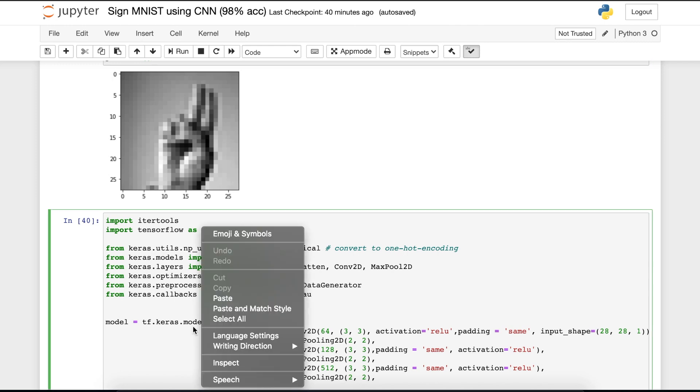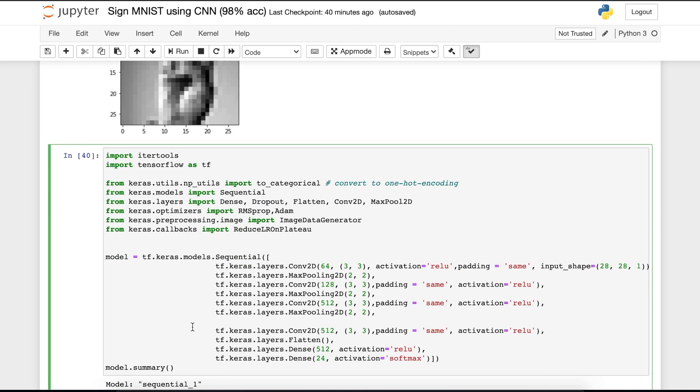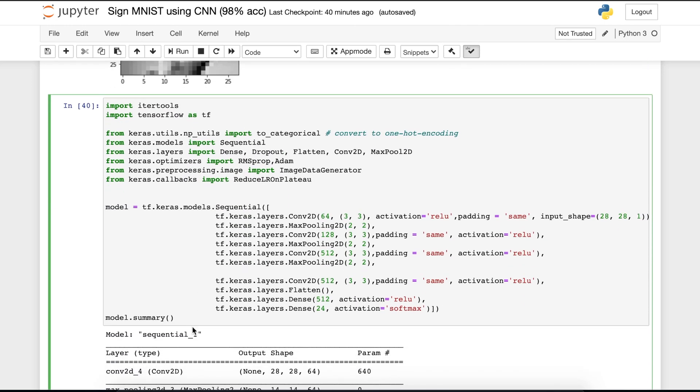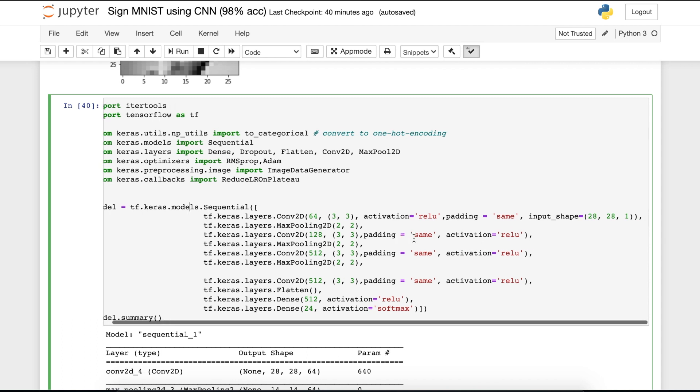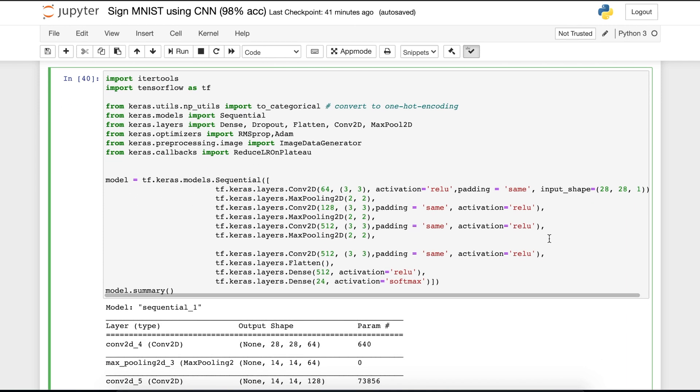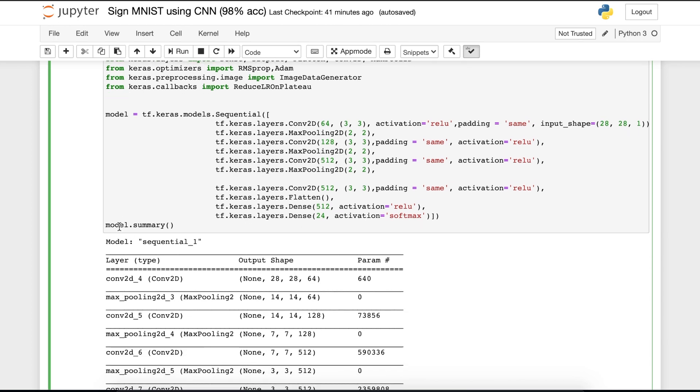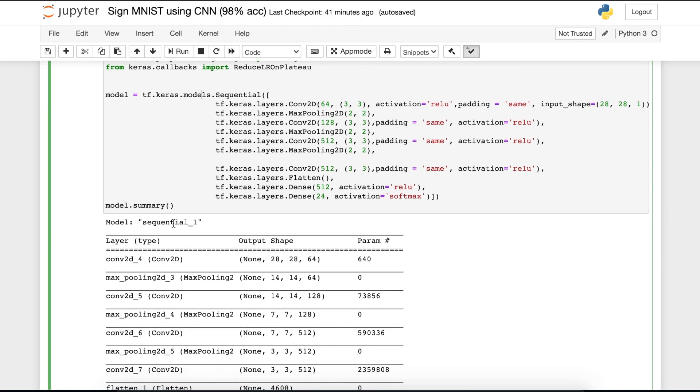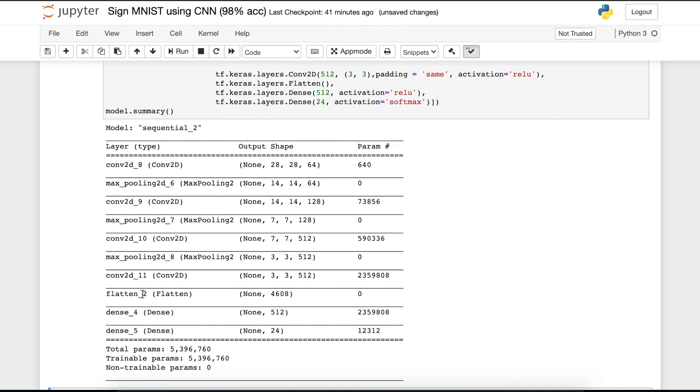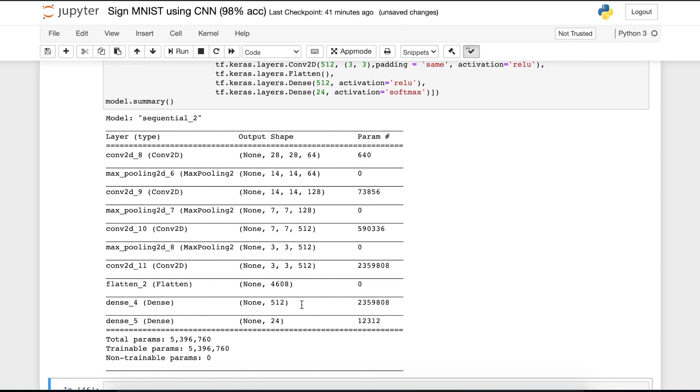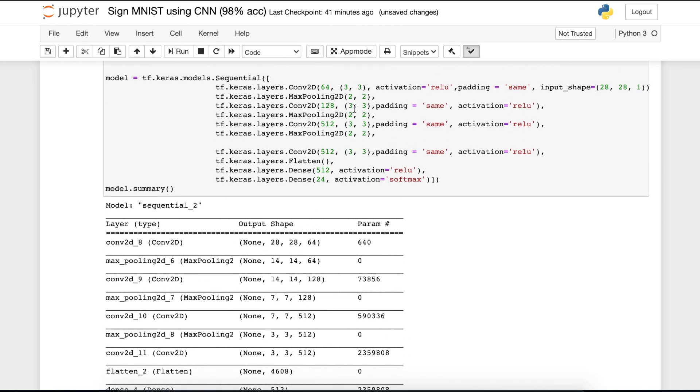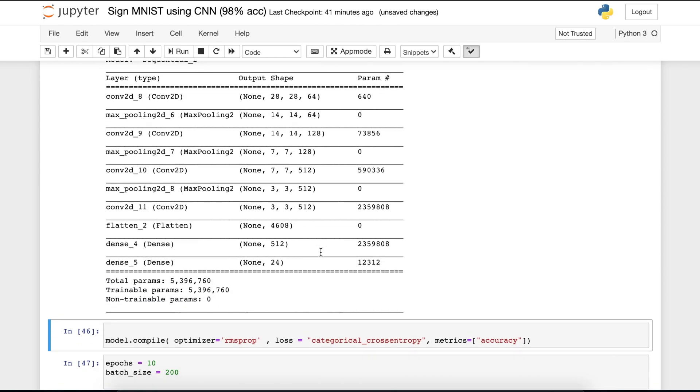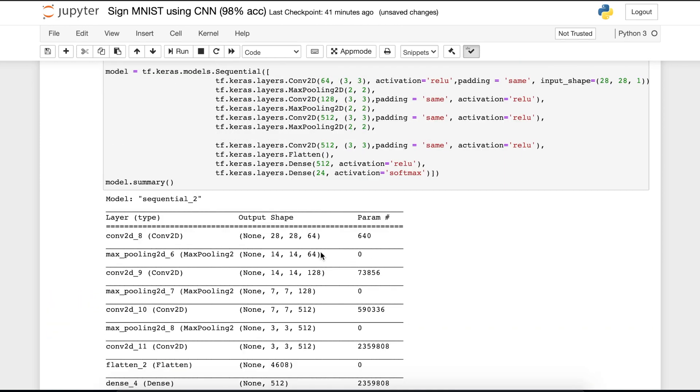In the next cell, we have to define our model. So I am calling it a sequential model. These are the convolution and max pooling layers. You can see that our input shape is 28 into 28 and 1. So if you print this model.summary and run this, I'll just run it. Then you can see that this is our model summary, which we have defined here.